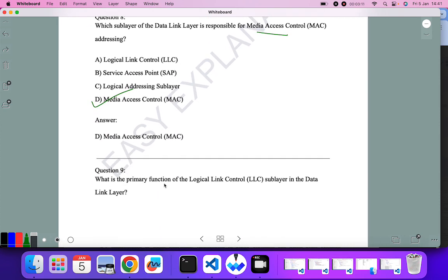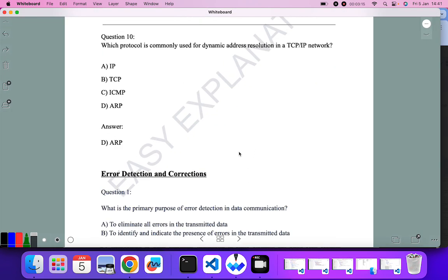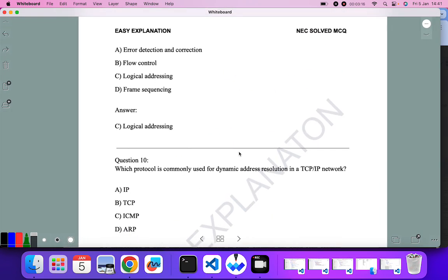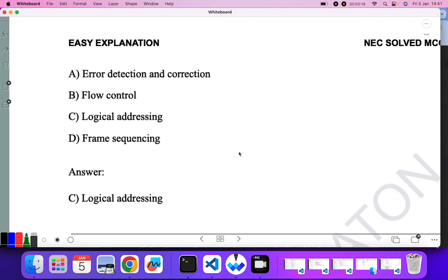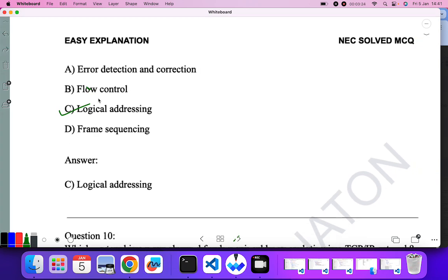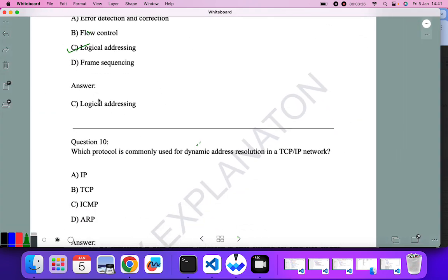What is the primary function of the Logical Link Control (LLC) sublayer in the data link layer? The primary function of the LLC sublayer is to provide addressing, so logical addressing is the correct answer.